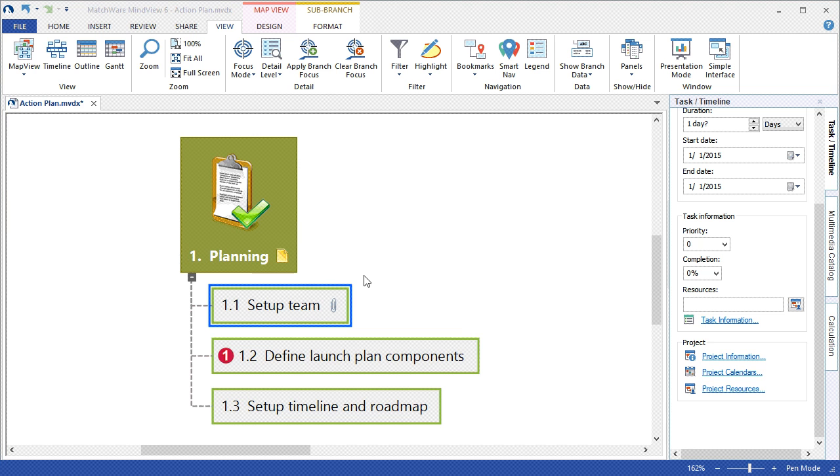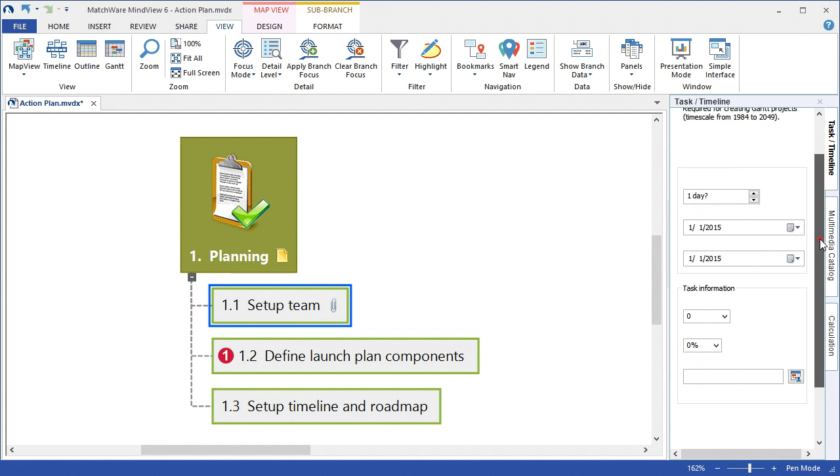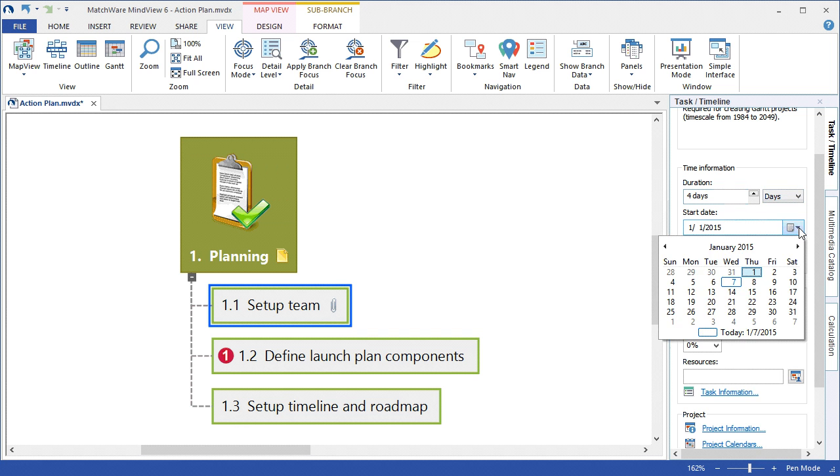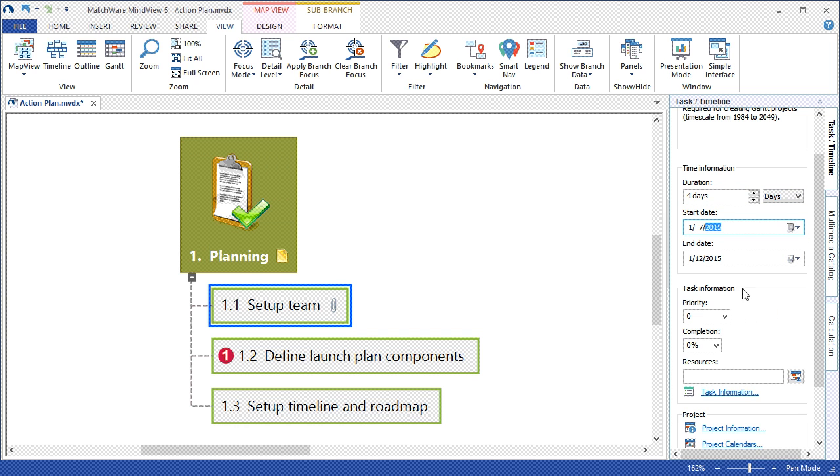Now that we've added the Project Information, Project Resources, and Project Calendar, we can begin scheduling the relevant tasks. I left-click the desired task, choose the duration and metric for that task, associate the start date. The end date is automatically populated based on the duration.